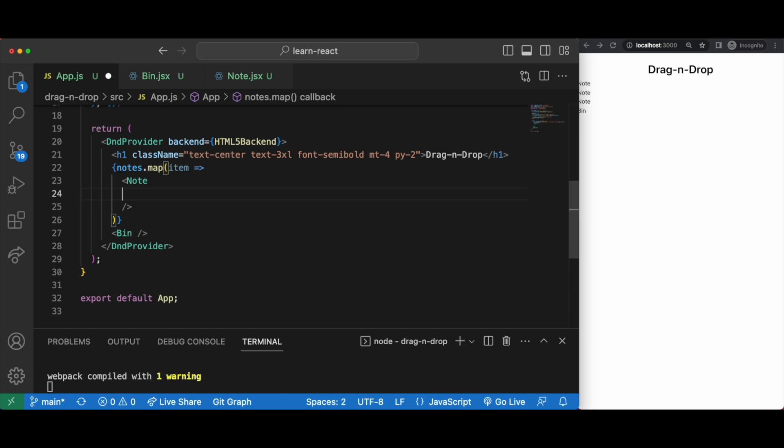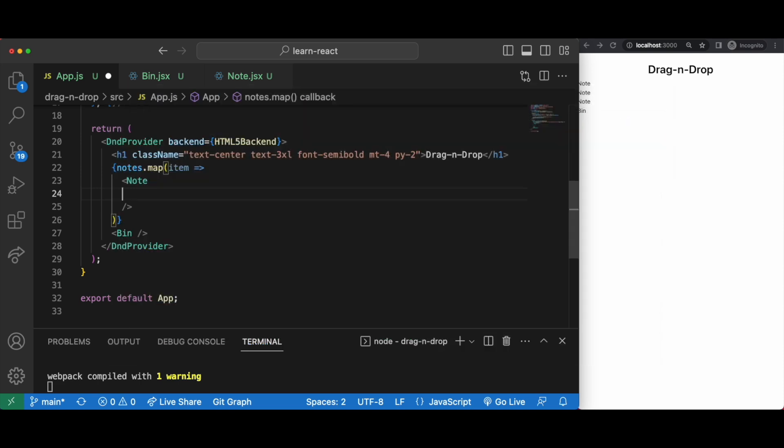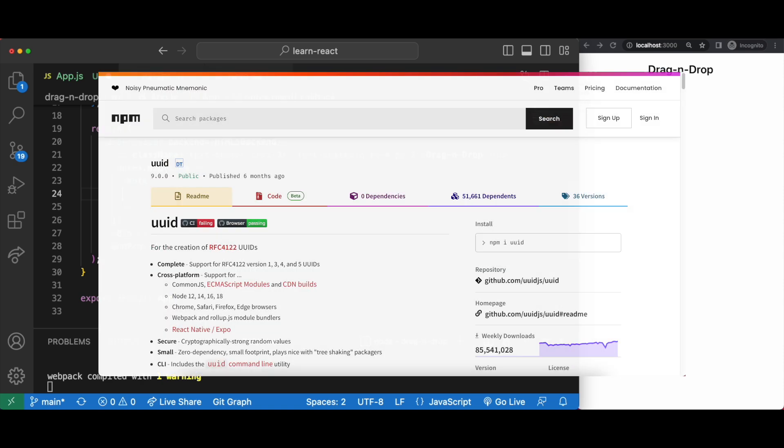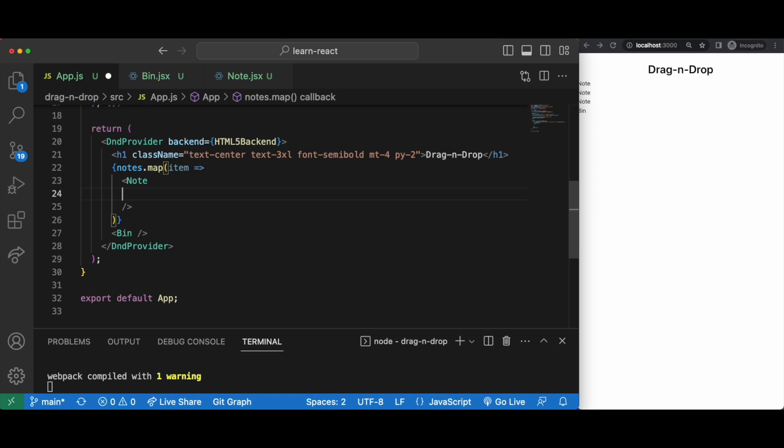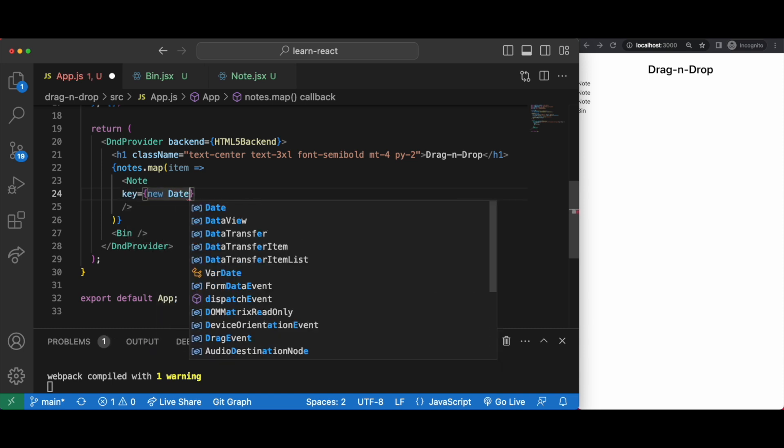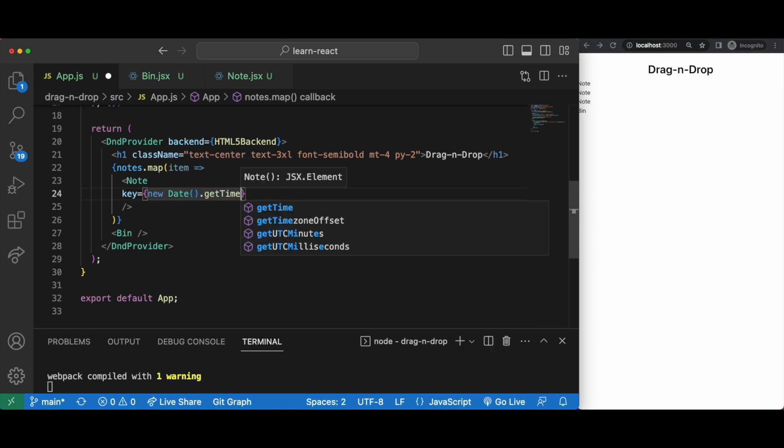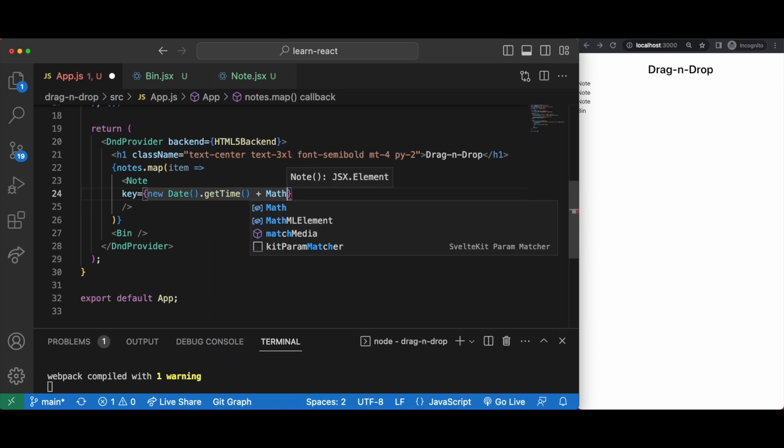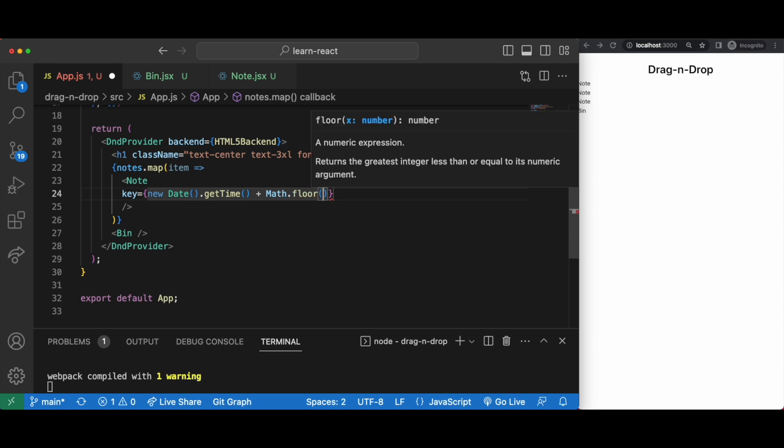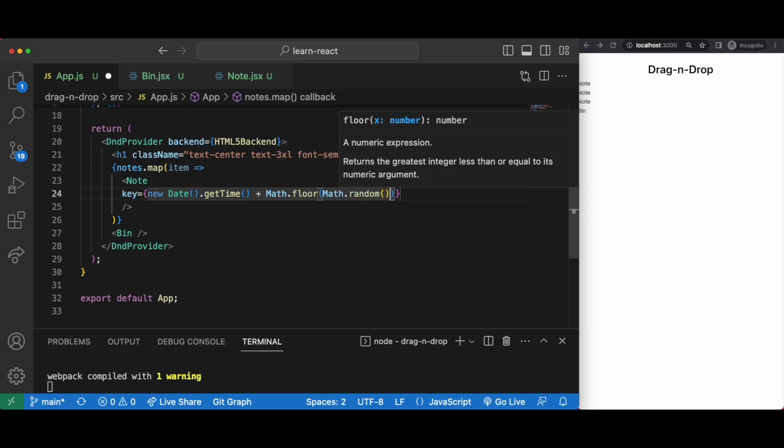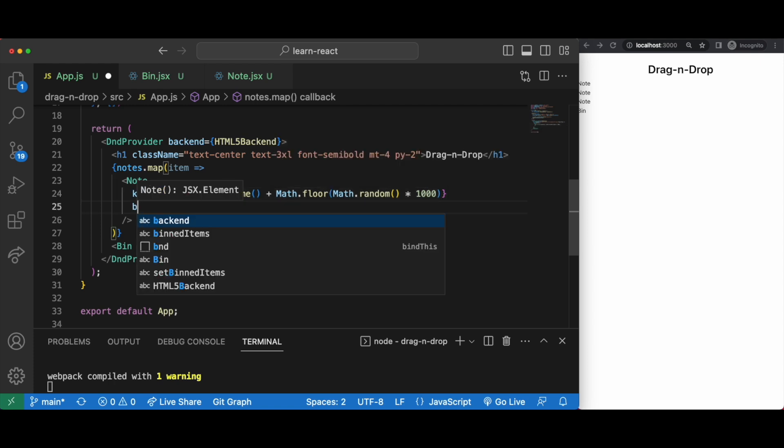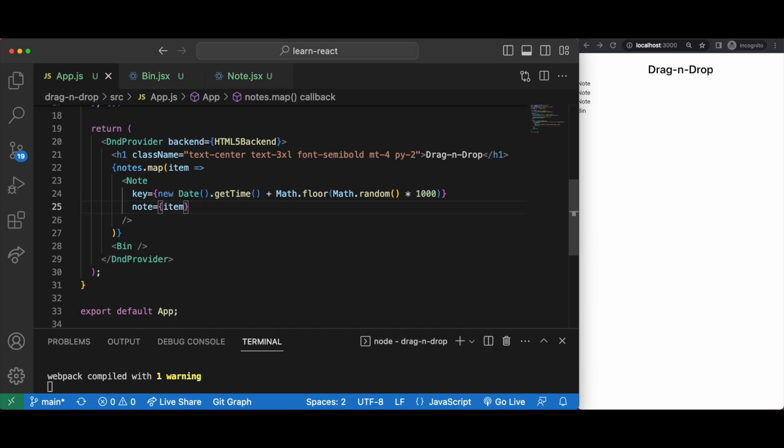If we can't use the index, what other unique identifiers can we use? Well if you're using a third-party database you'll probably have access to a unique ID via that database but we're using local storage so we can either use an external package like uuid or we can make something up ourselves. I try to avoid installing dependencies where I can so I'm just going to do this: new date dot get time and math dot floor math dot random times a thousand. Independently neither of these are unique enough to satisfy the requirements for a react key but together it works.